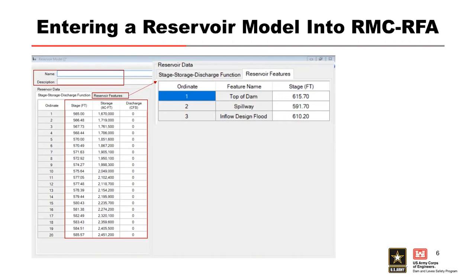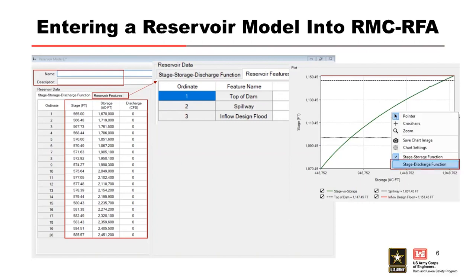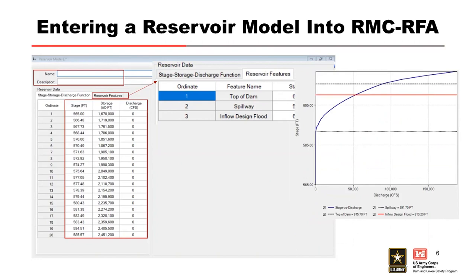Once all of this information has been entered, you should review the plots to verify they're correct. The default plot in the reservoir model is the stage-storage relationship. You can right-click within the plot and switch it to the stage-discharge plot. I would strongly encourage you to look at both and make sure they make sense, because this is going to determine a lot of how your output ends up looking at the end of the model. Once you verify that the inputs are correct, you have completed the input of the reservoir model.